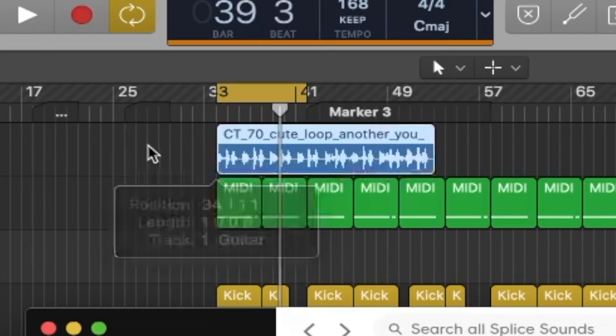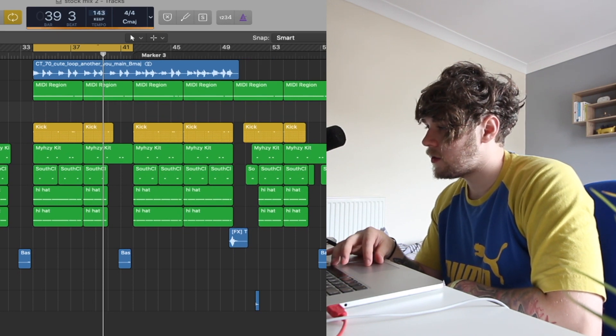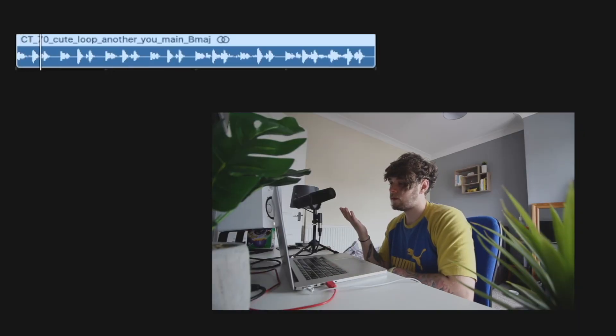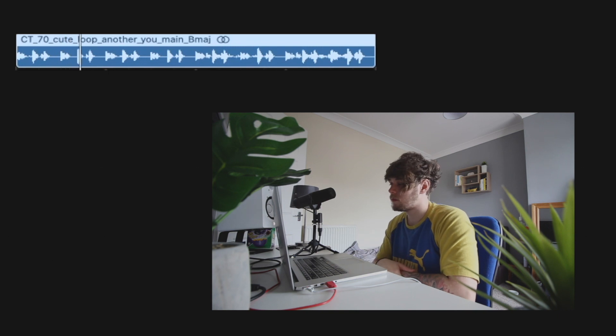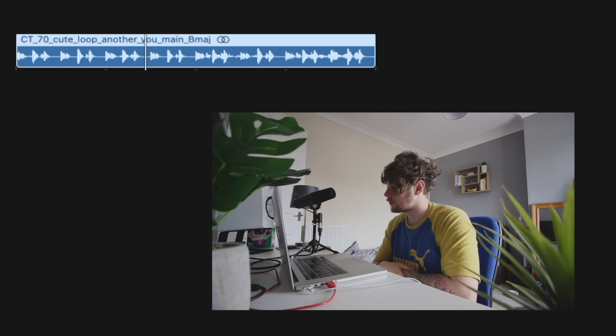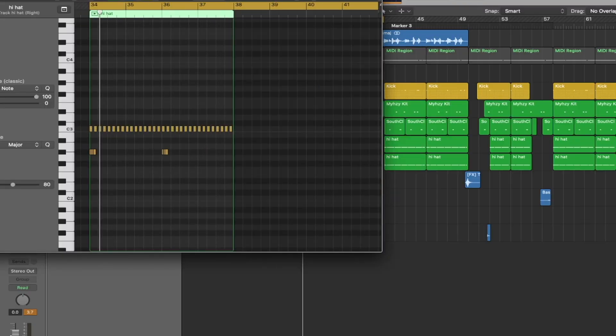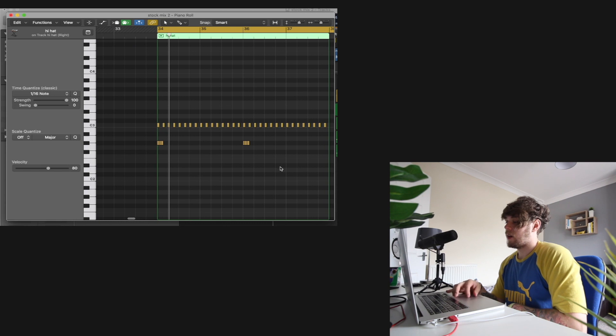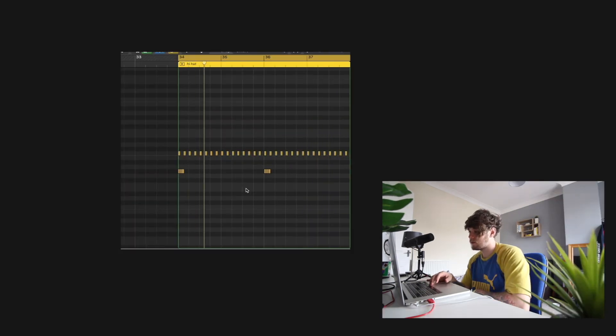We're going to pull this sample in and just adjust the BPM so that it fits. Literally all we've done is throw a sample in and we already basically have a beat done. As you can hear, that pretty much saved me like 10 minutes doing the drums. From here you can change the hi-hats out if you want — I basically use this roll in like 99% of my beats. You can change all these sounds out and replace them with snares and things.